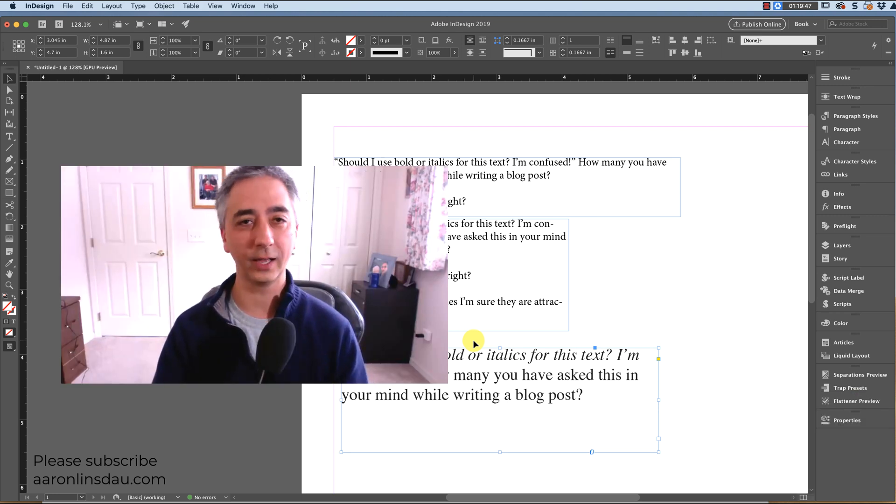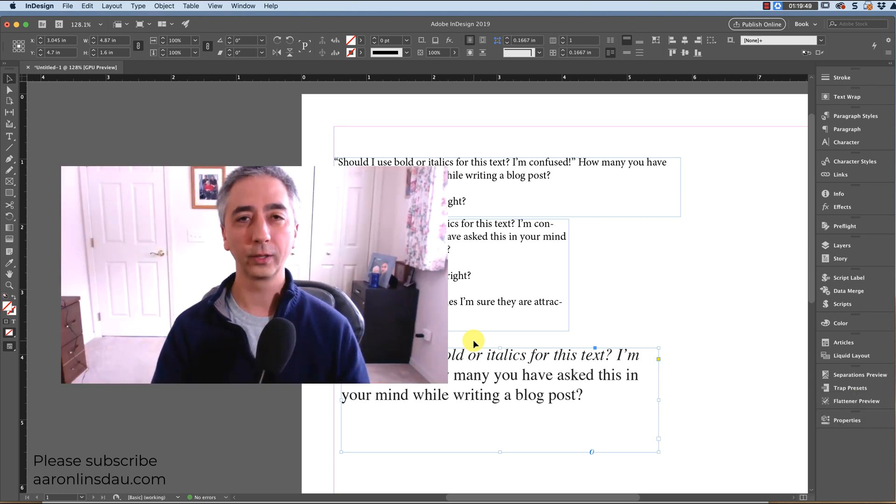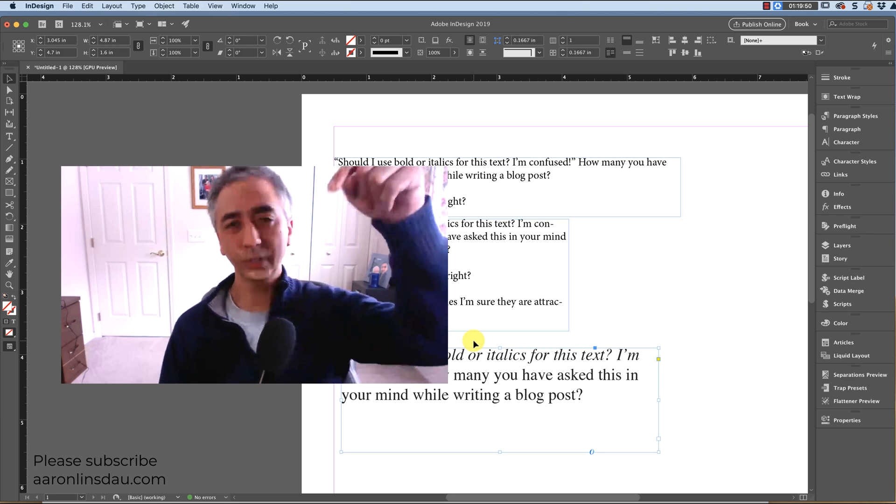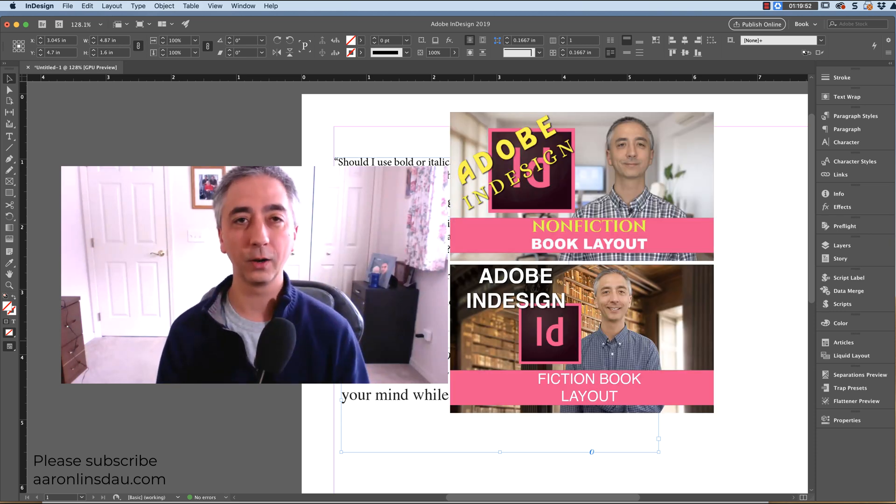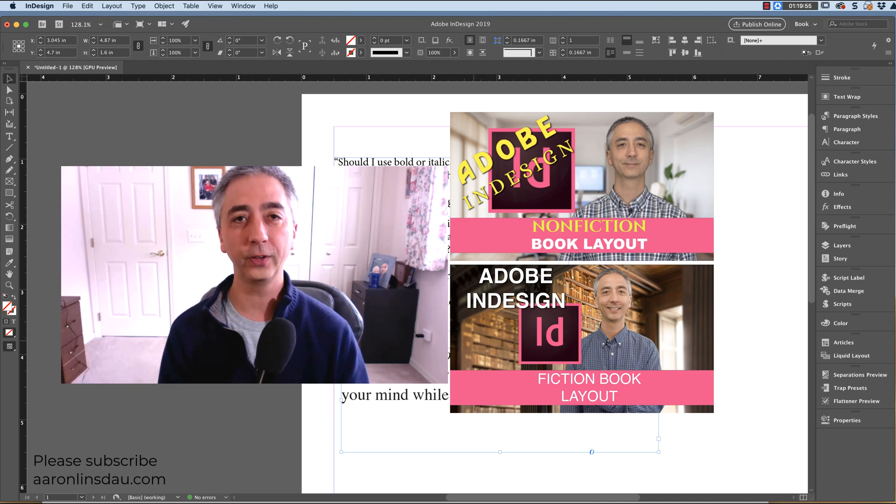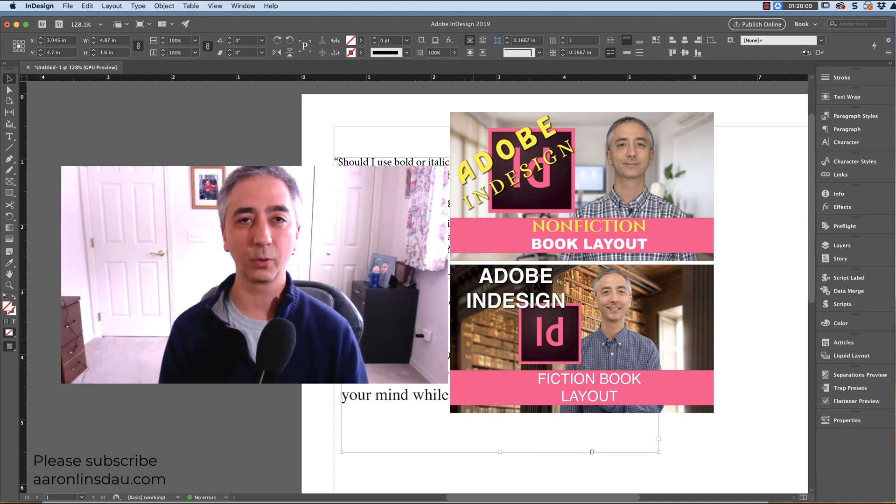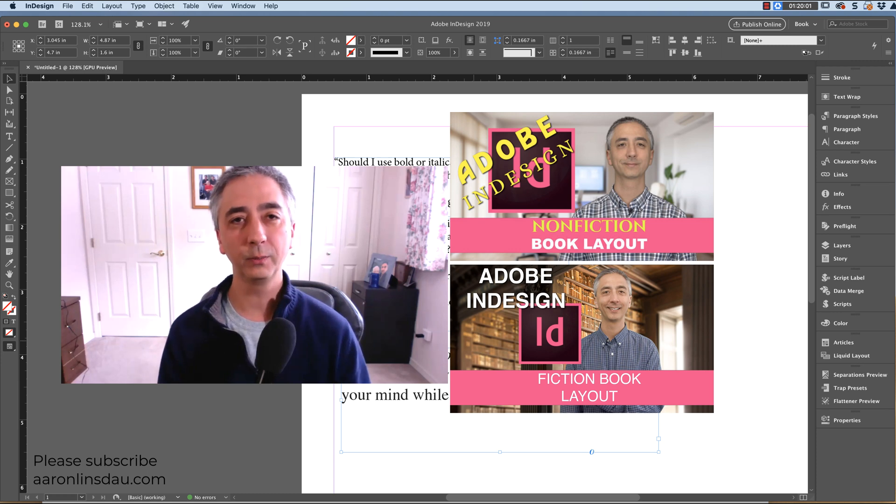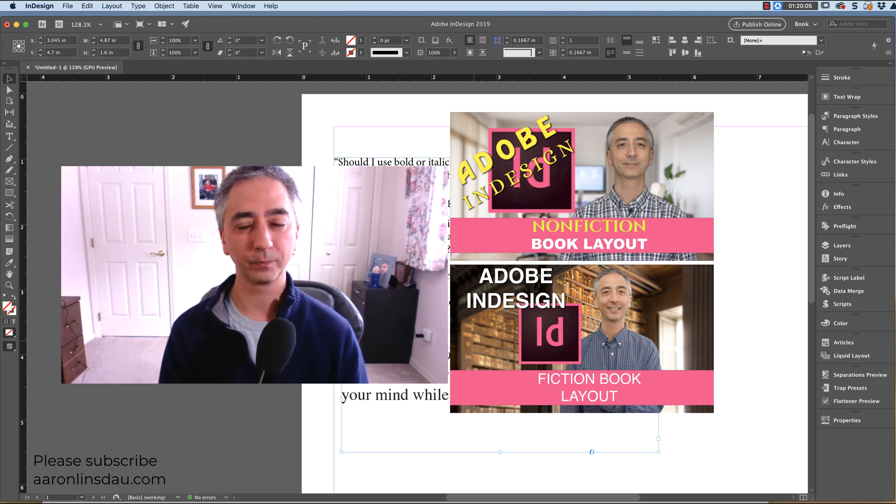So that's the secret hack I've used for years. Totally works. Check out my links in the description below to the classes I have in InDesign for fiction book layout and non-fiction book layout where I teach you all of these things and more so you can be more efficient and effective with your layout designs.